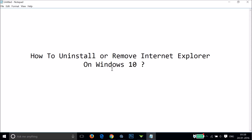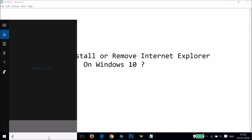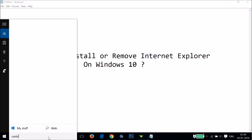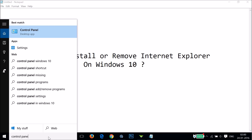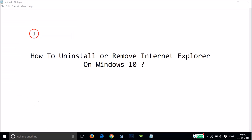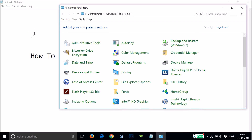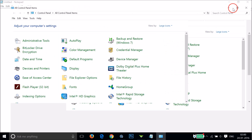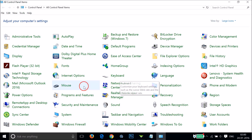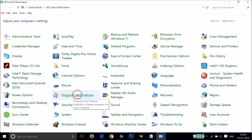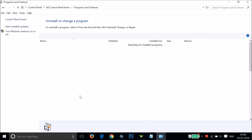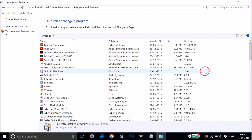To do that, we have to go to the search box and type 'Control Panel', then click to open it. Here we have to find 'Programs and Features' and click to open it.